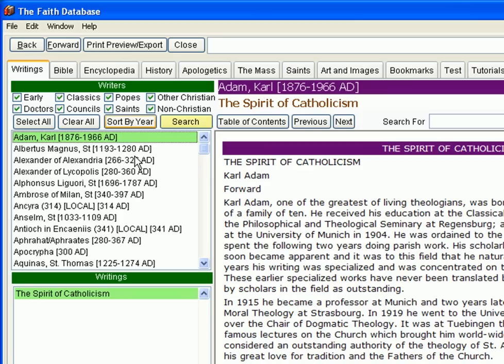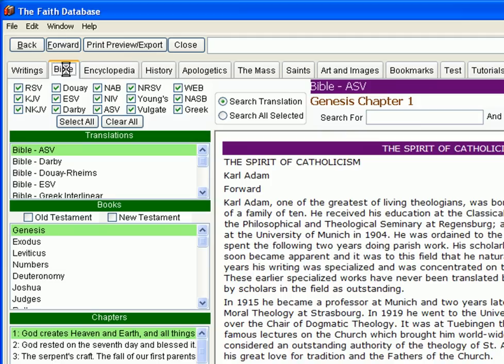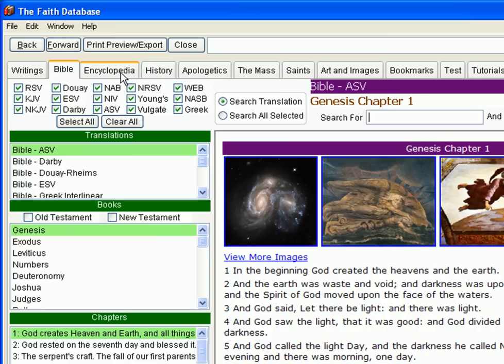Here's just a sampling of what the massive Faith Database can help you do. By clicking this tab, you can view and perform searches of the over 1,500 writings that are included. Here is where you can begin to read or study the numerous translations of the Bible that are provided — enough translations to satisfy even the most serious scripture scholar.